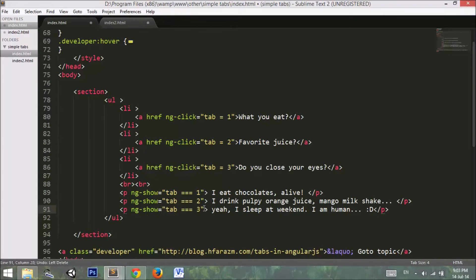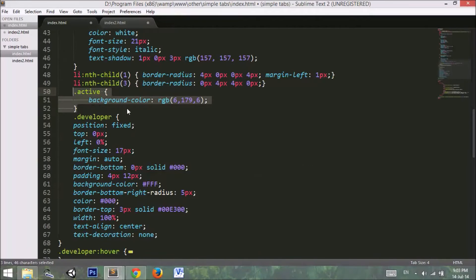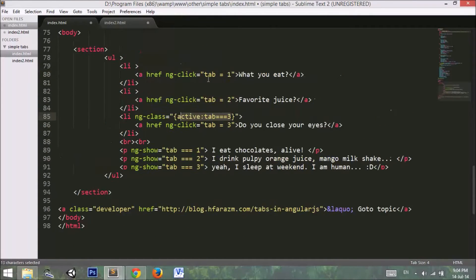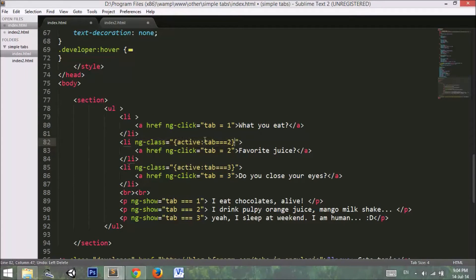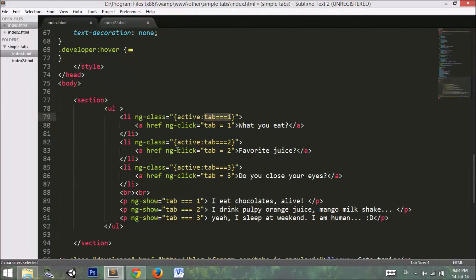Next, we add the ng-class directive. This sets the active class only when tab is equal to three. Similarly, the active class is set only when tab is equal to two, and the active class is set on the list item only when tab is equal to one.